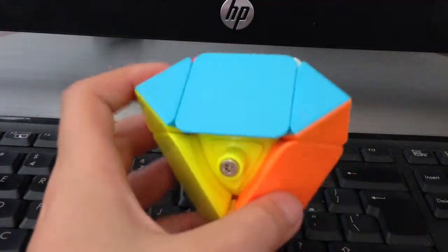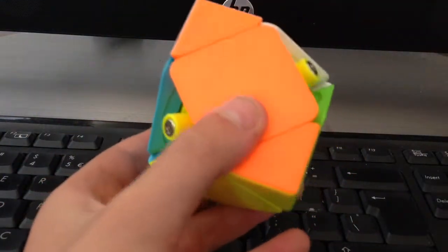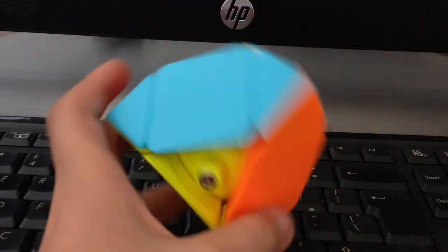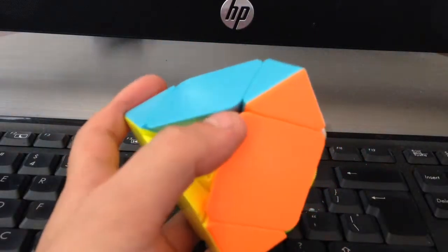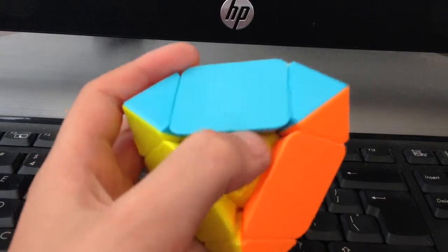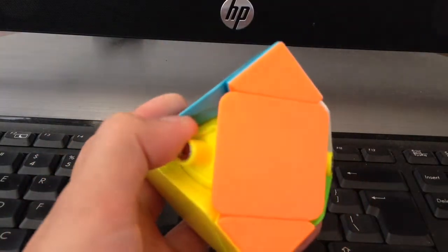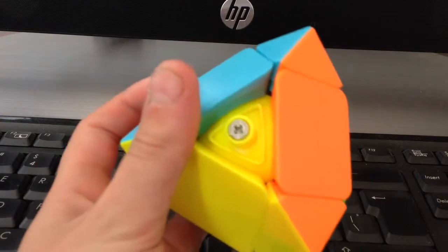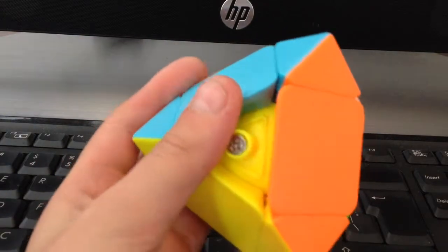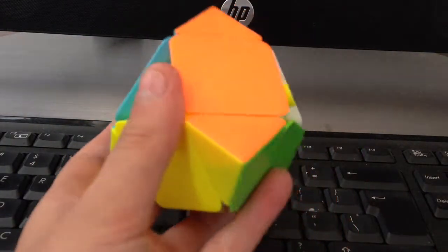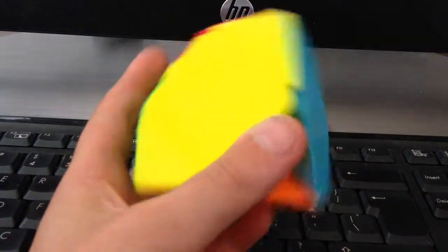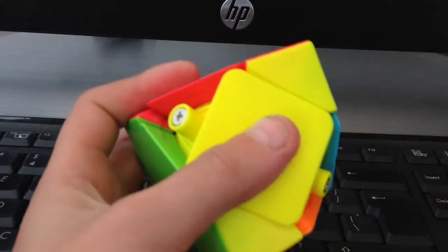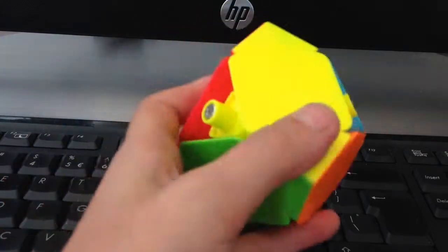Yeah so I bought this off speedcube.com.au for around ten dollars. I definitely recommend getting it because this is the best skewb on the market, apart from maybe some of the new ones that are soon to come out. But yeah if you want to go get it, check them out.